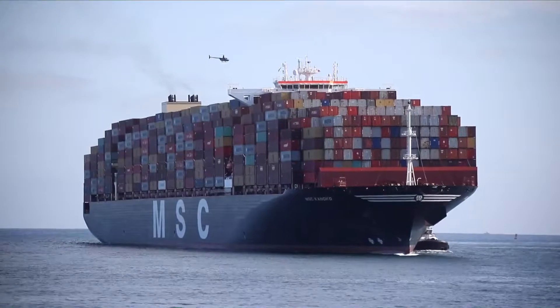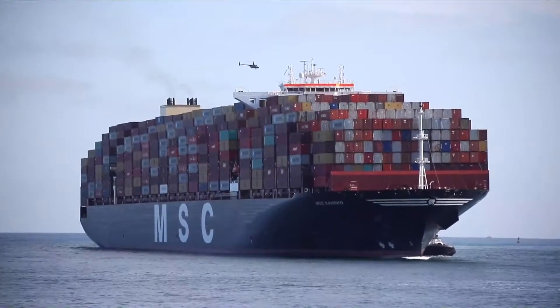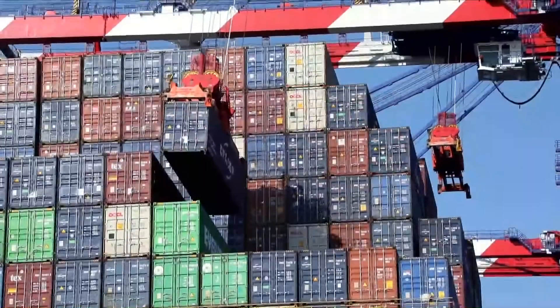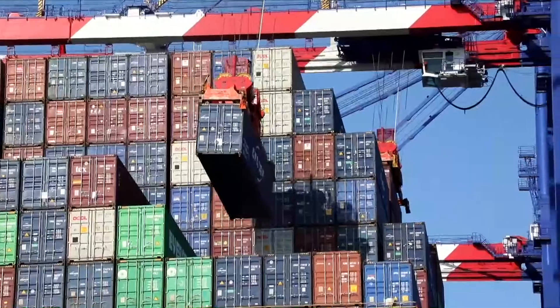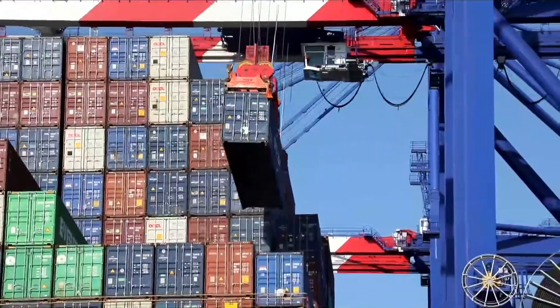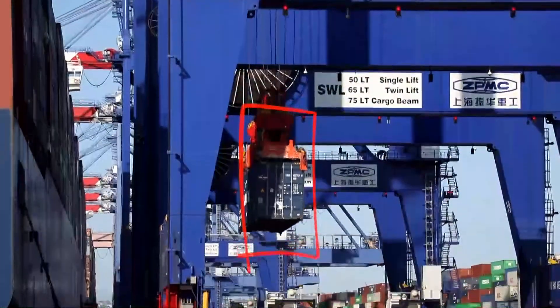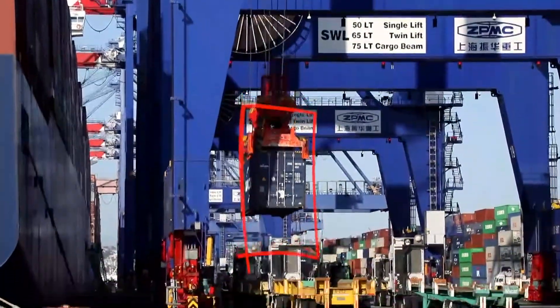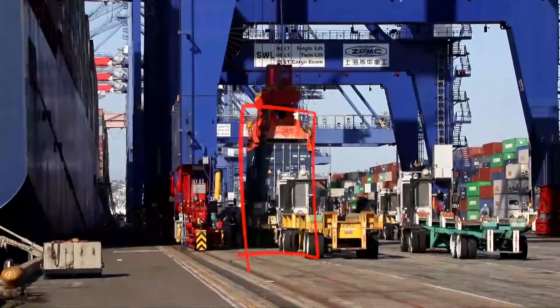Cargo owners always want to know the status of their containers as they move through the port. But what about those really important containers that are time-sensitive and critical to your business? With Port Optimizer, you can flag these hot containers for easy visibility. Let me show you how.